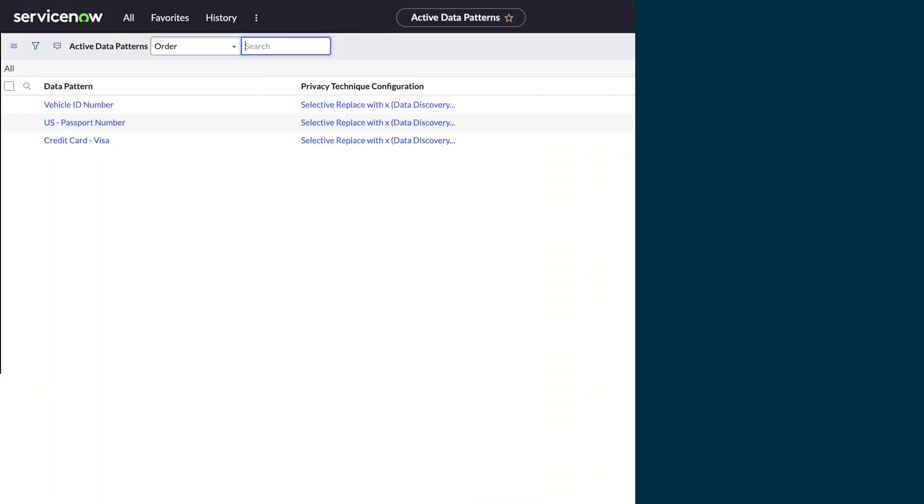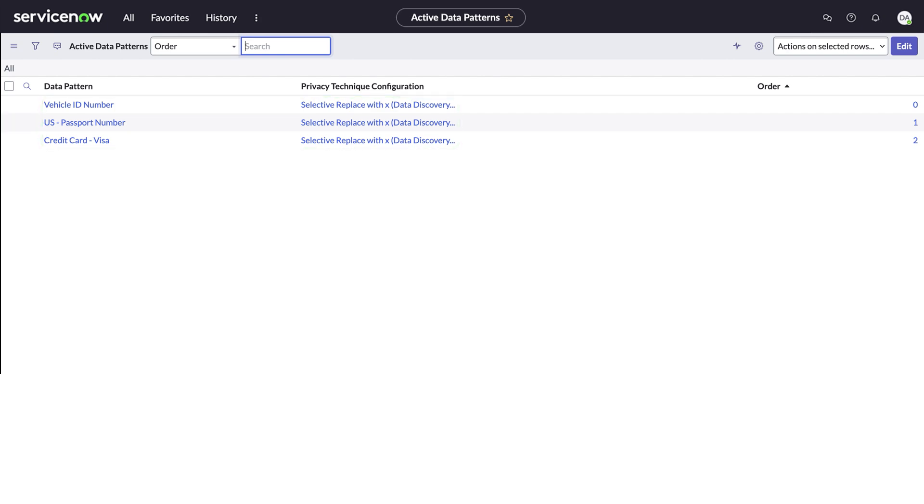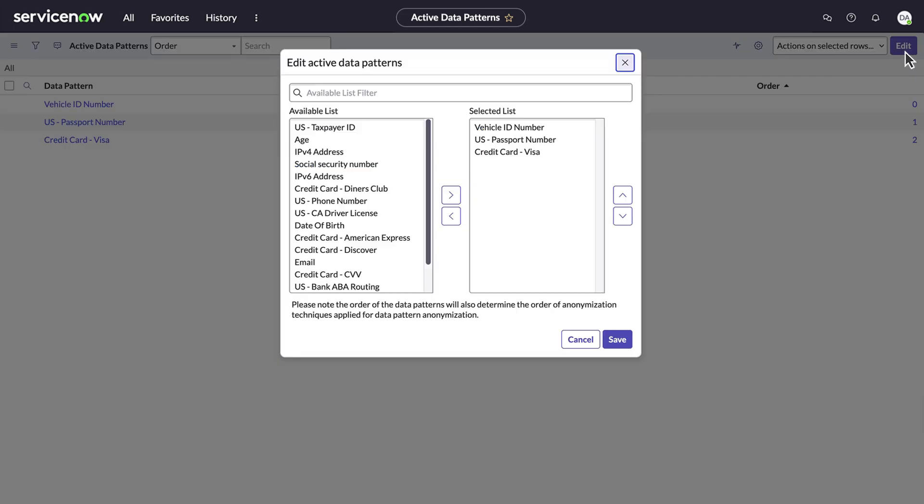The Active Data Patterns page lists patterns that will be used to scan target tables for sensitive data. You can use the Edit button to modify this list.